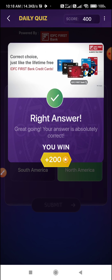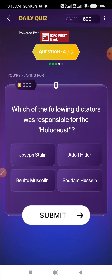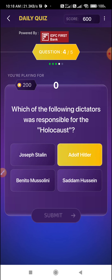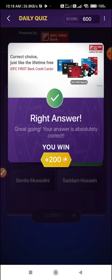Fourth question: which of the following dictators was responsible for the Holocaust? Adolf Hitler. Option B is the correct answer.